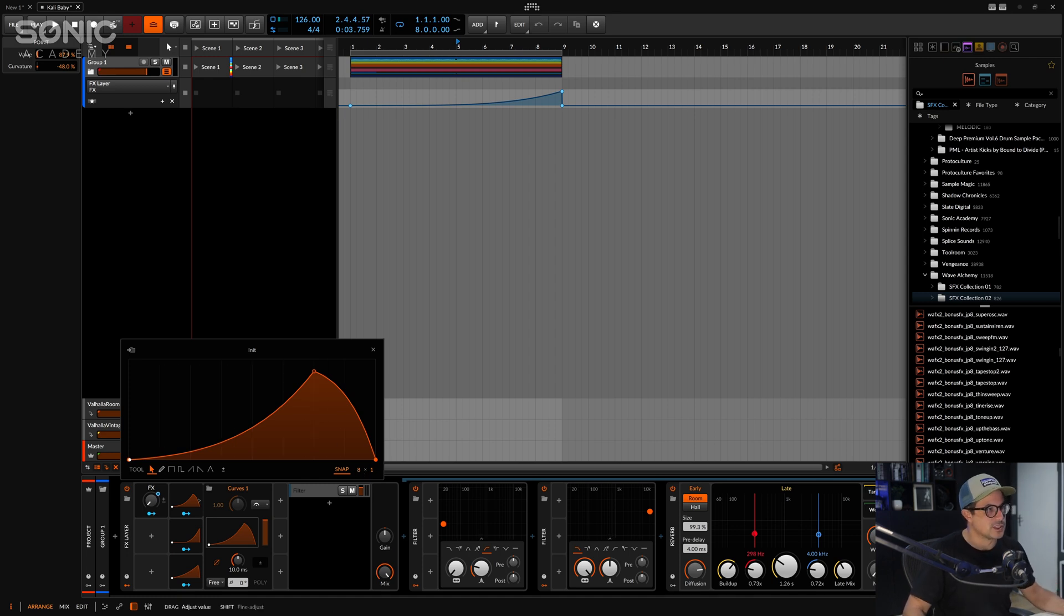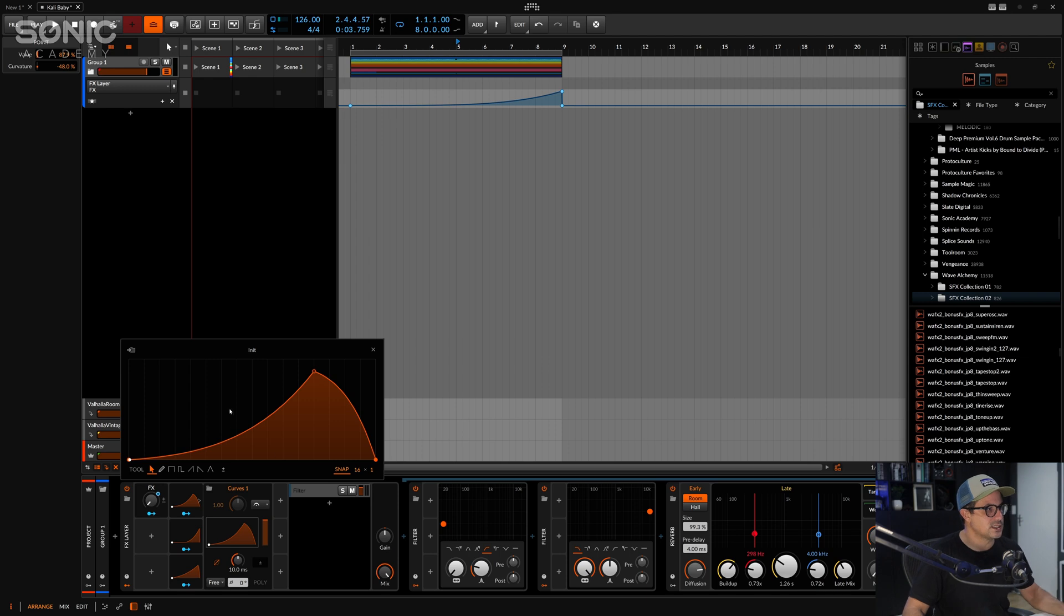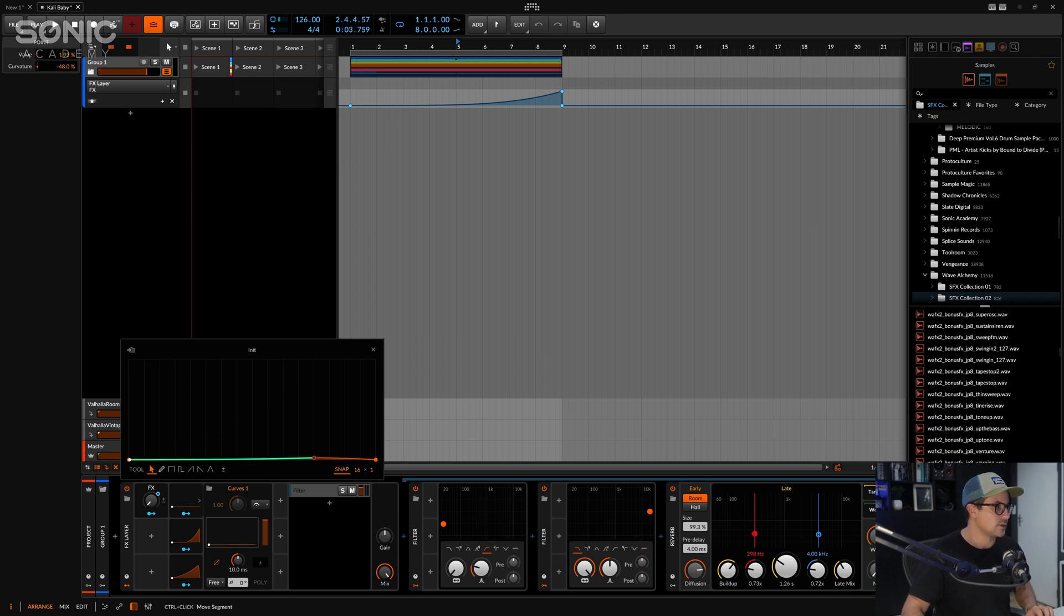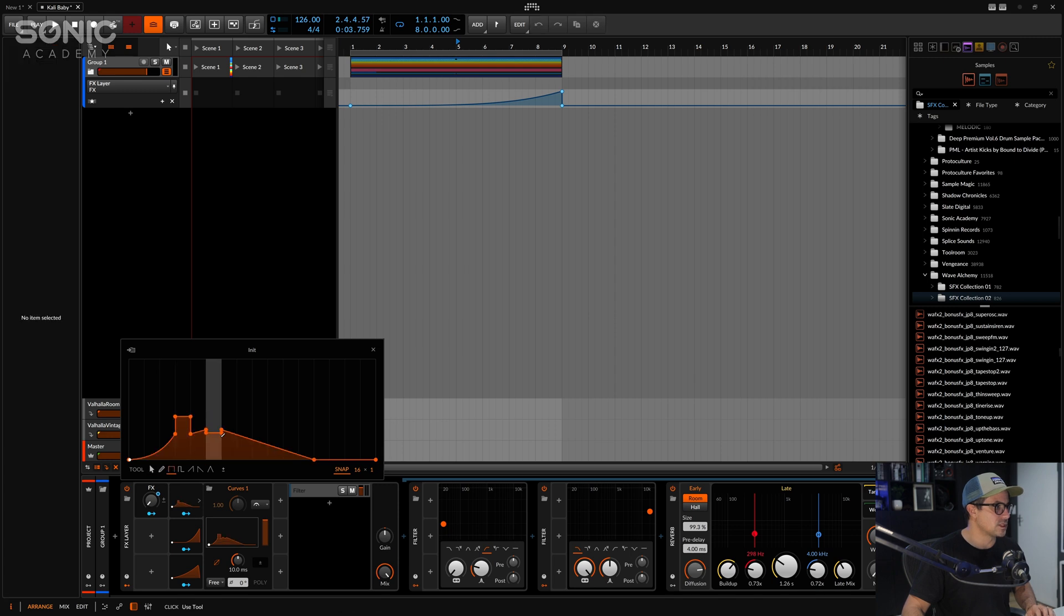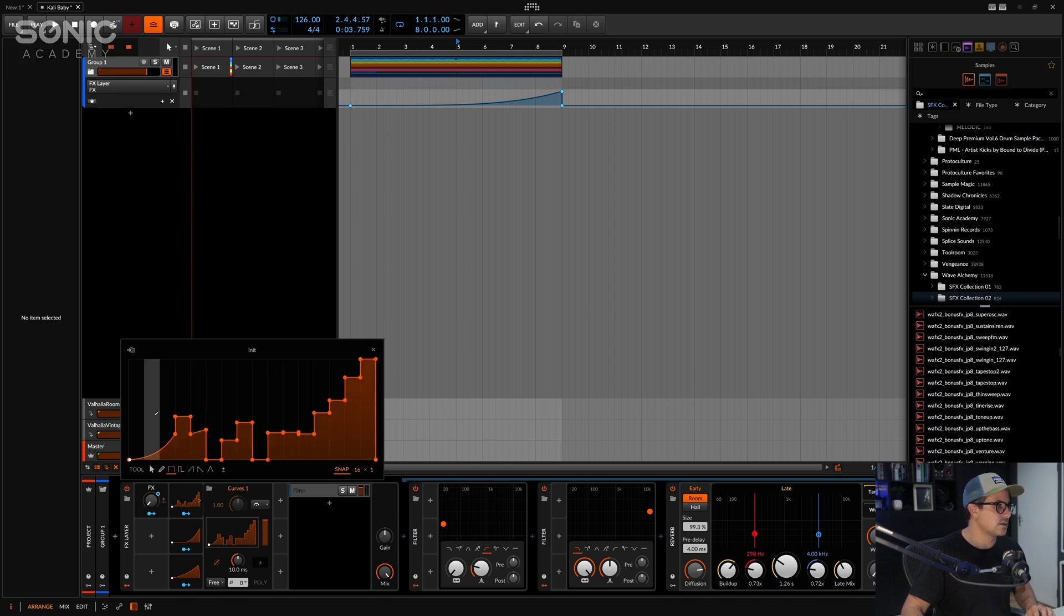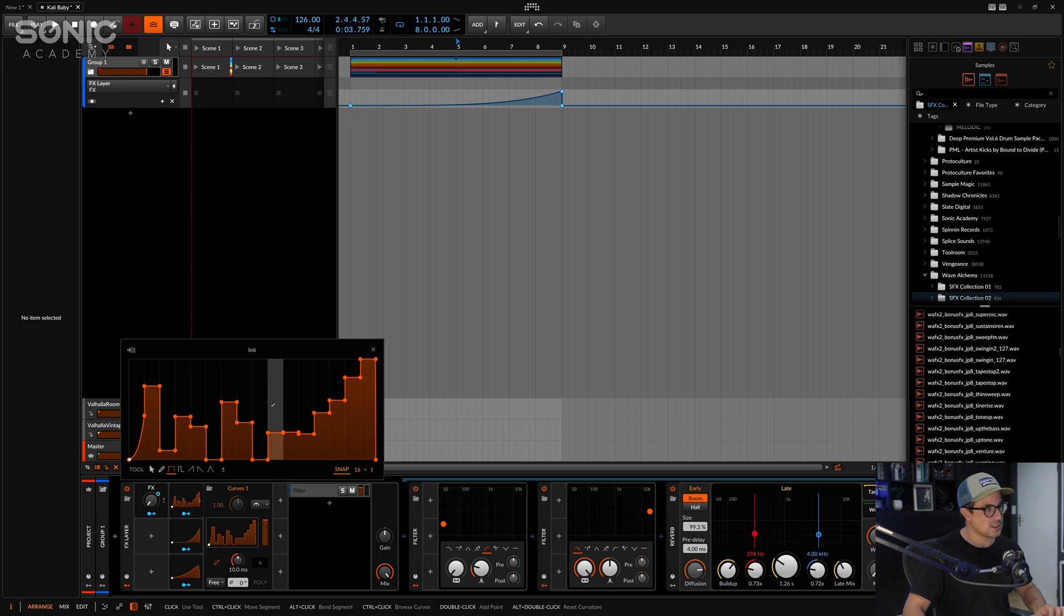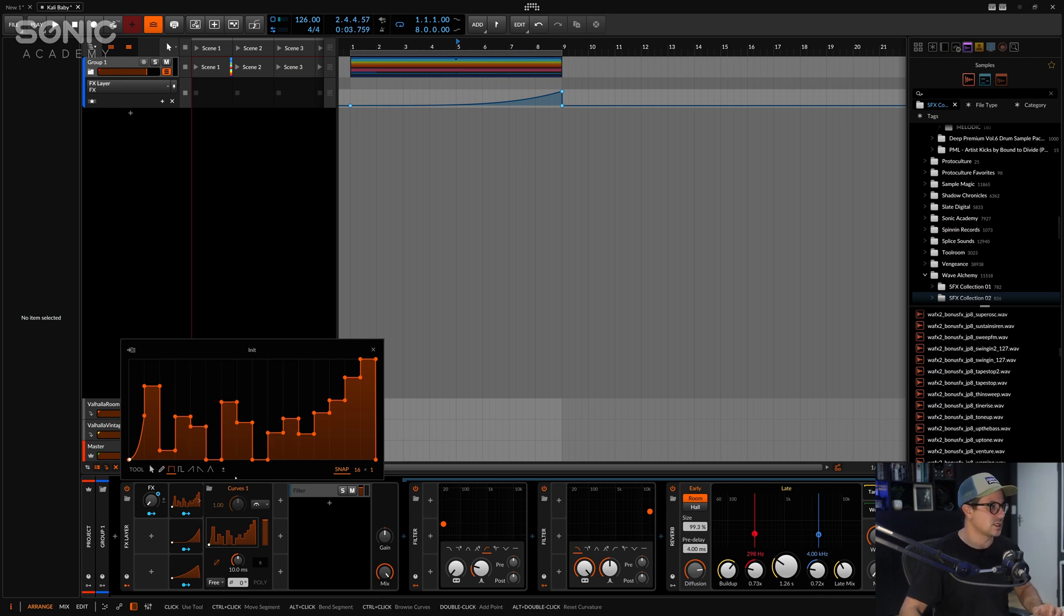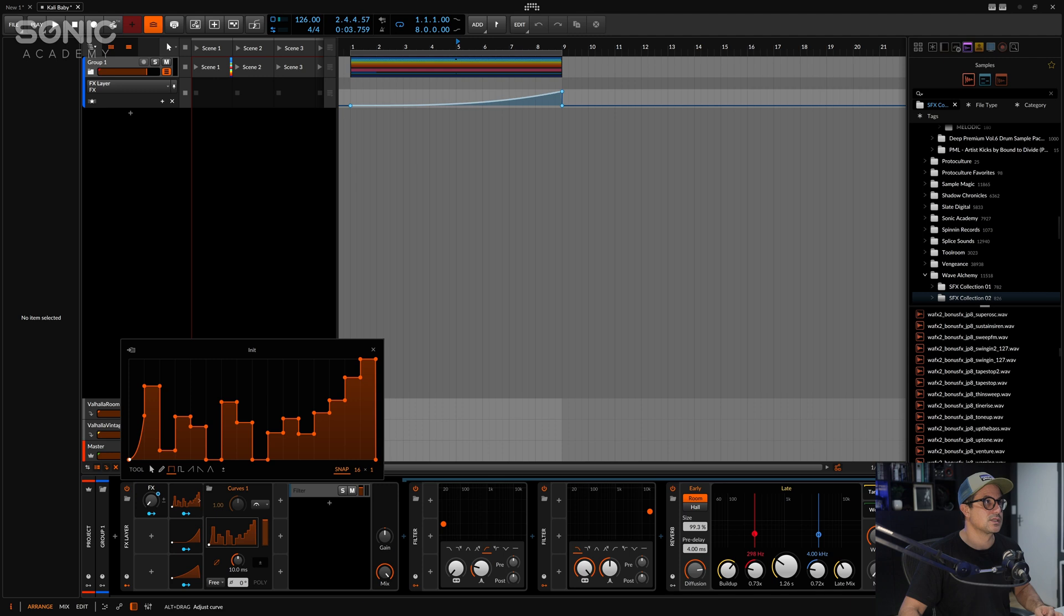There's a lot of control here as well with these snapping options. So you can get quite detailed results. If you wanted to go and do sort of slightly more step things here, you could do some pretty weird detailed automation parameters here. Let's take a listen to what happens now if we just automate this.